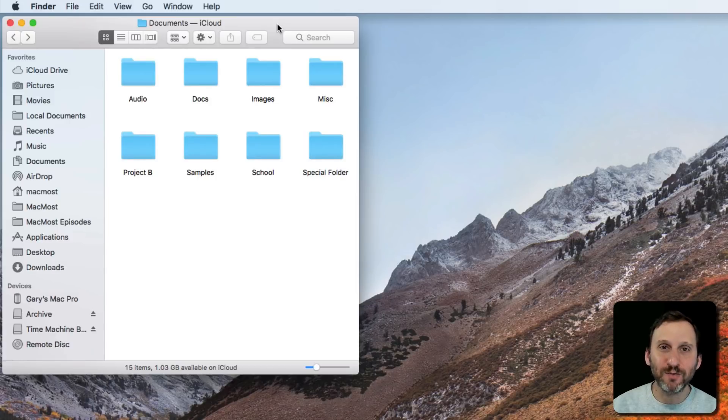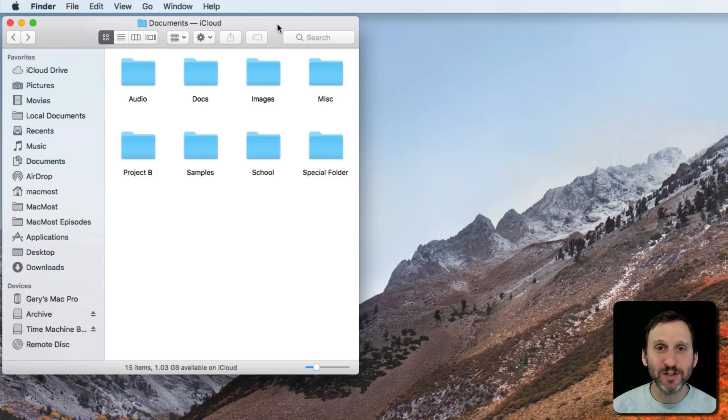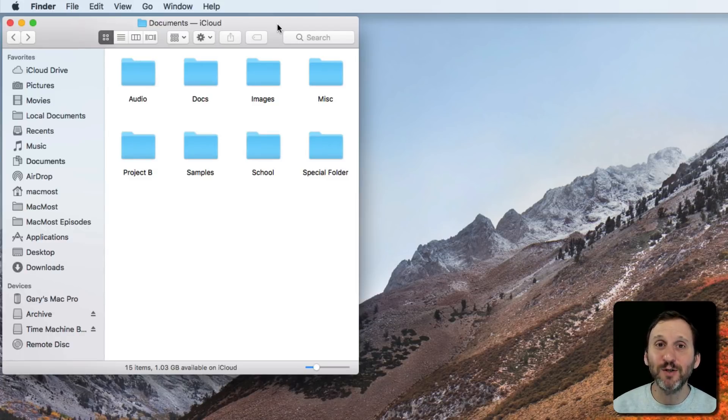But there are so many other features now, like the Dock for instance, that make it easy to access files and applications so you don't need aliases as much. But they're still pretty useful, just not as many people know how to use them.